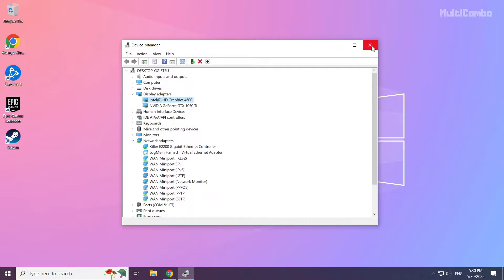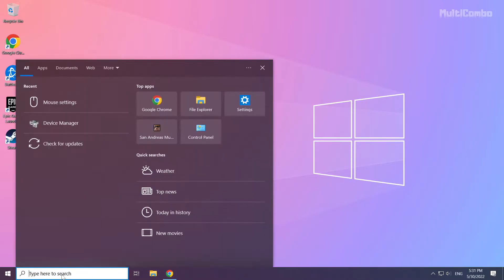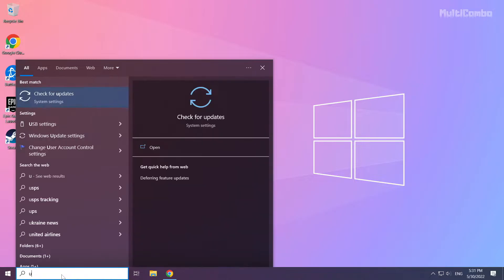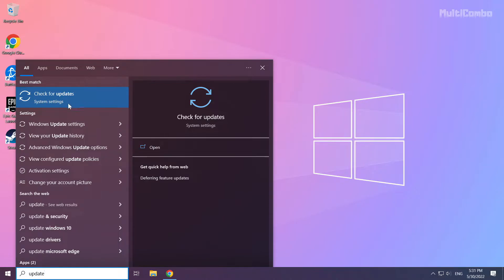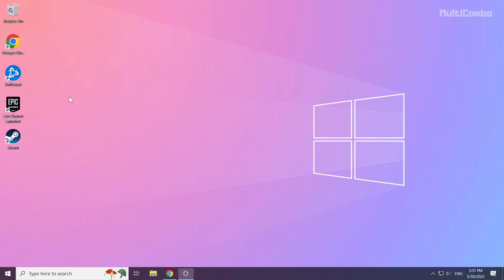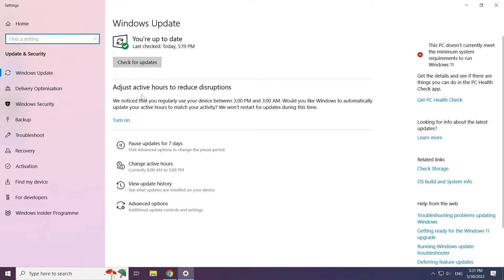Close the window. Click the search bar and type update. Click check for updates.